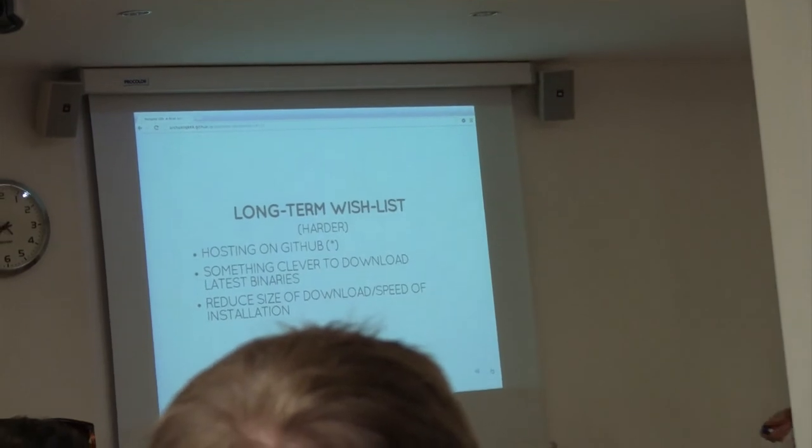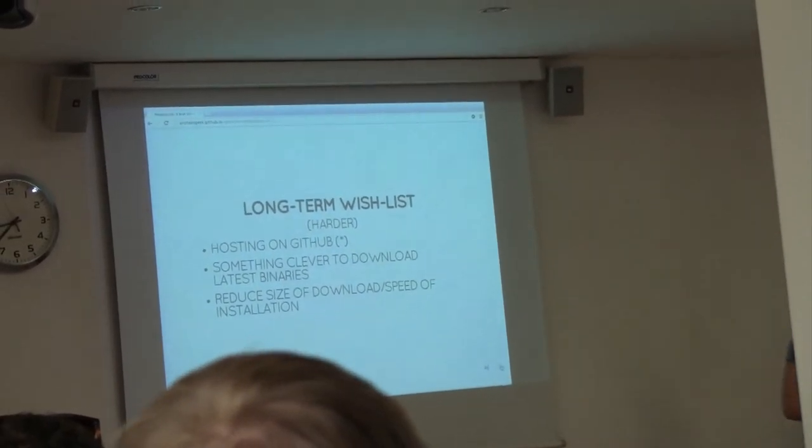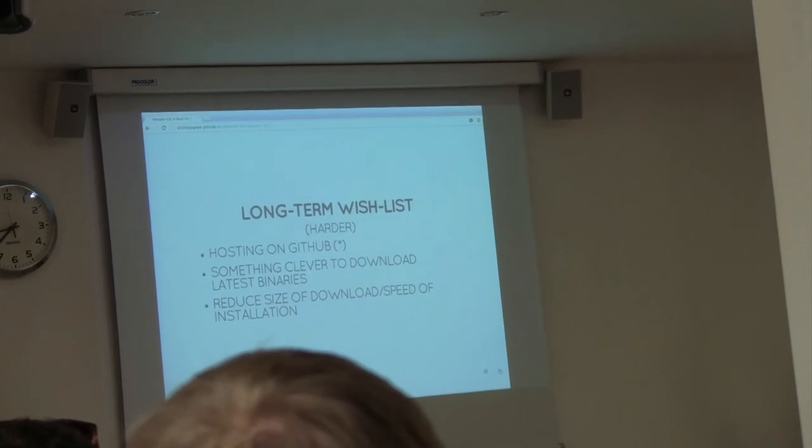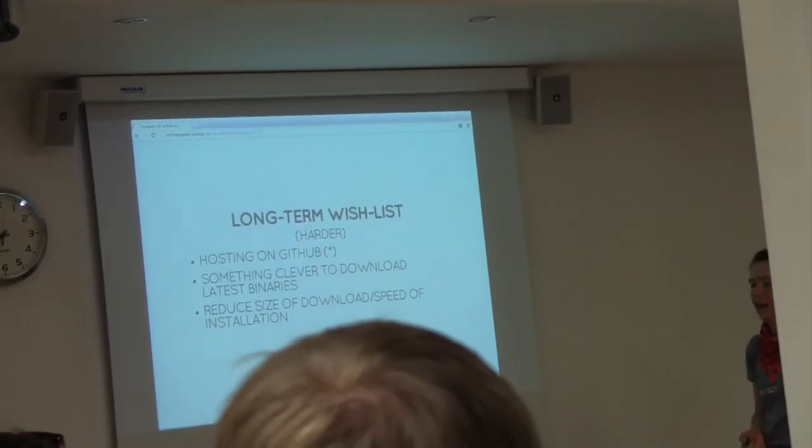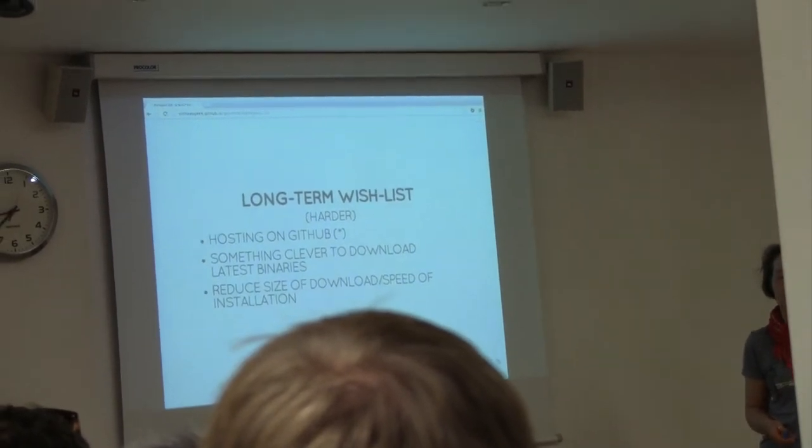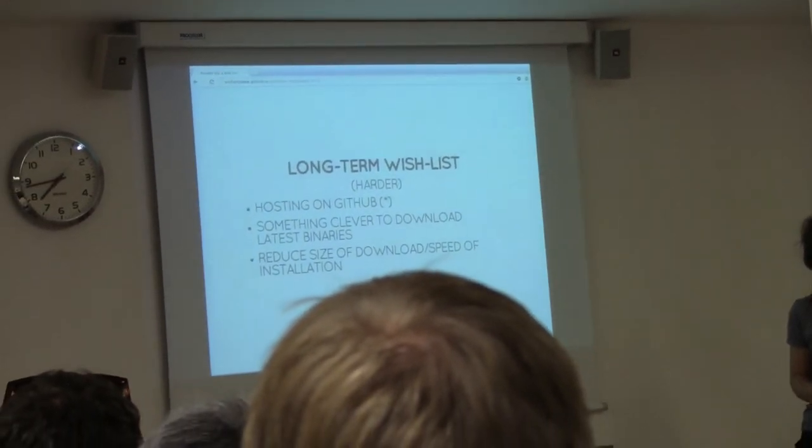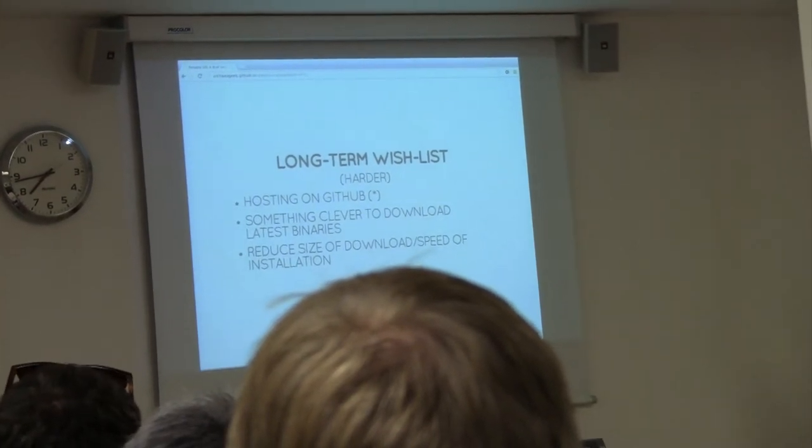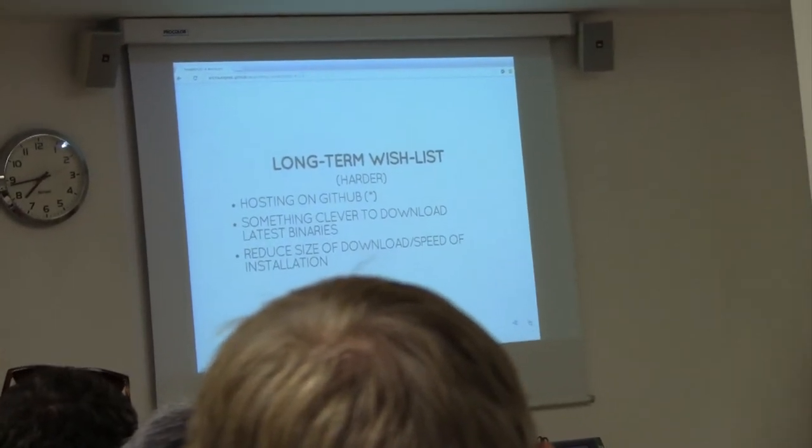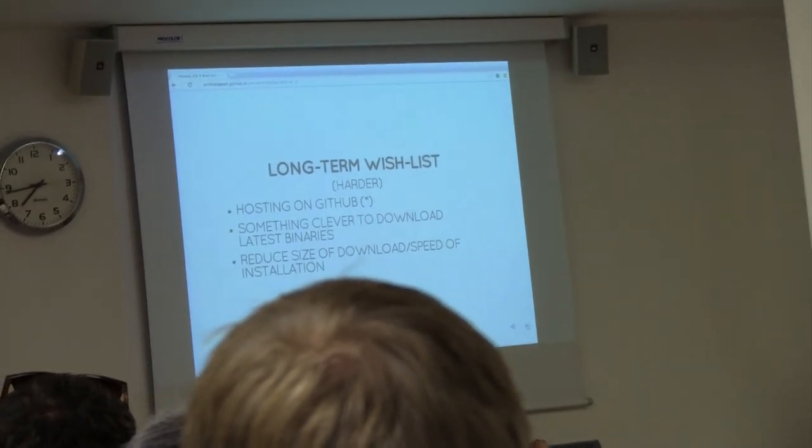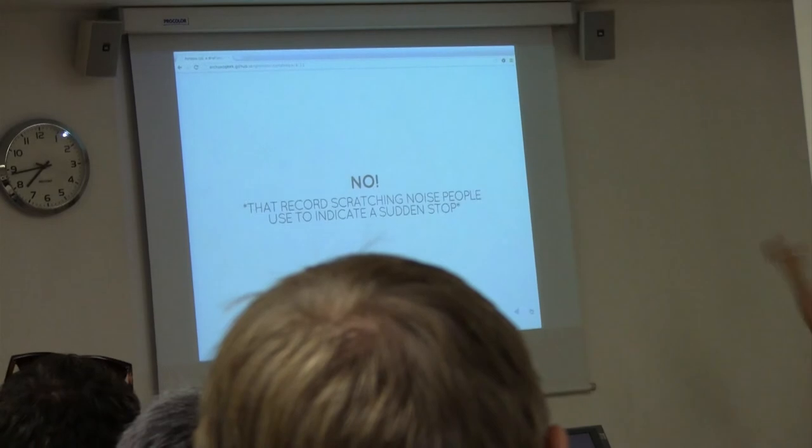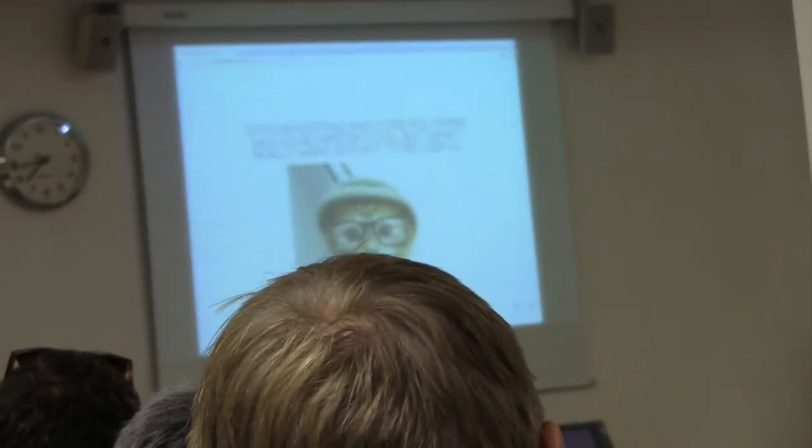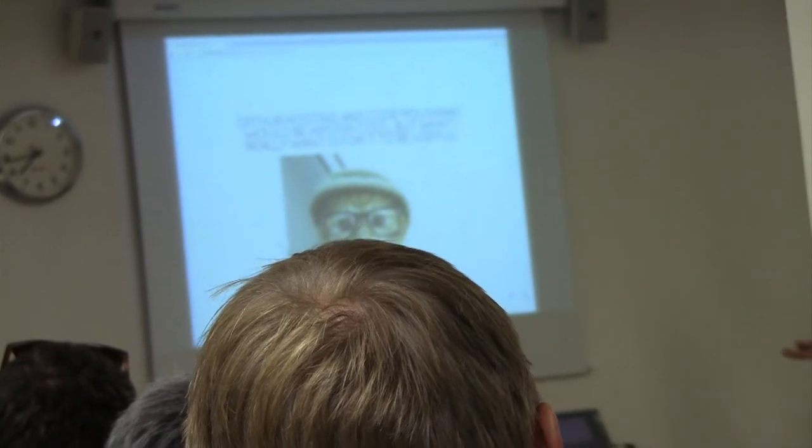Long term, it would be really cool to host this on GitHub or something. That would require me doing something very clever to download binaries. GitHub isn't really suitable for hosting really large binaries. I'd love to reduce the size of the download somehow. Except, actually, that's kind of not what I'm interested in at all.